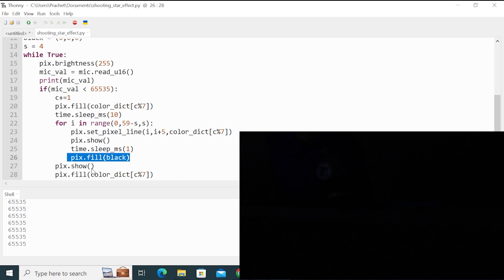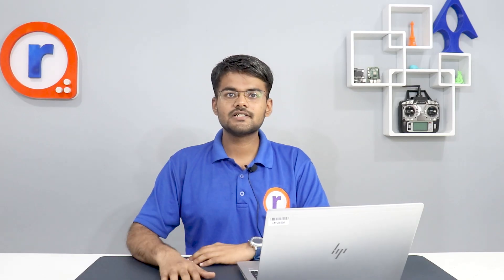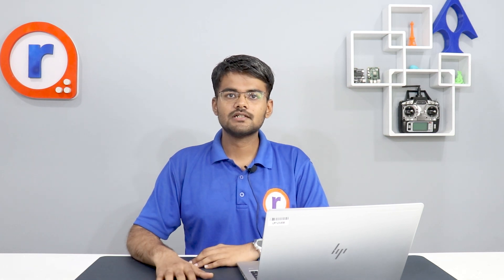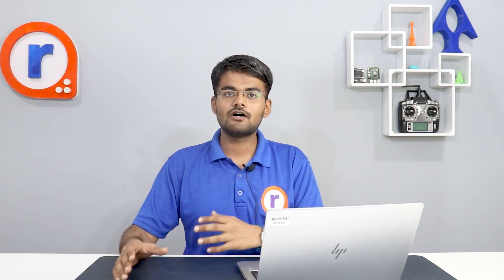So if you want to create this project, link is given in the description. You can go through the blog. So this was the project. If you found this project useful, let us know, like this video. And if you have your own ideas regarding this LED strip, how you can use it in your field to create amazing LED arts, let us know in the comments. Subscribe to Robu for more amazing content. Until next time, stay tuned with Robu.